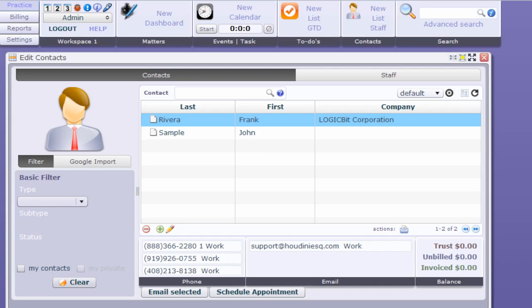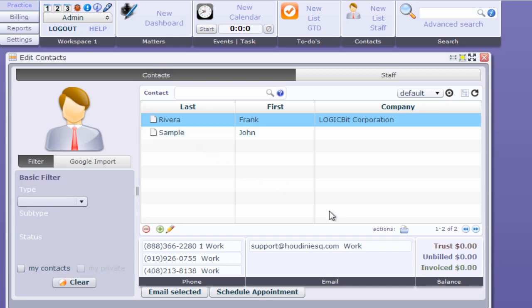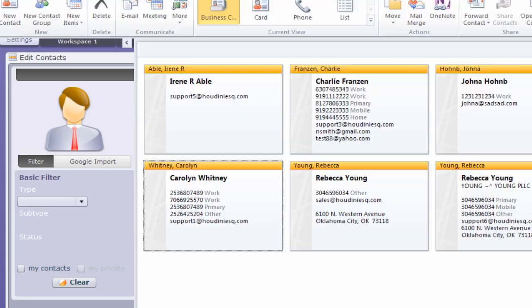Hey folks, in this video we're going to demonstrate how to import contacts from Outlook. As you see, I have Houdini 1.8 open and I have only two contacts in the list. I want to go to Outlook and import my contacts from it.